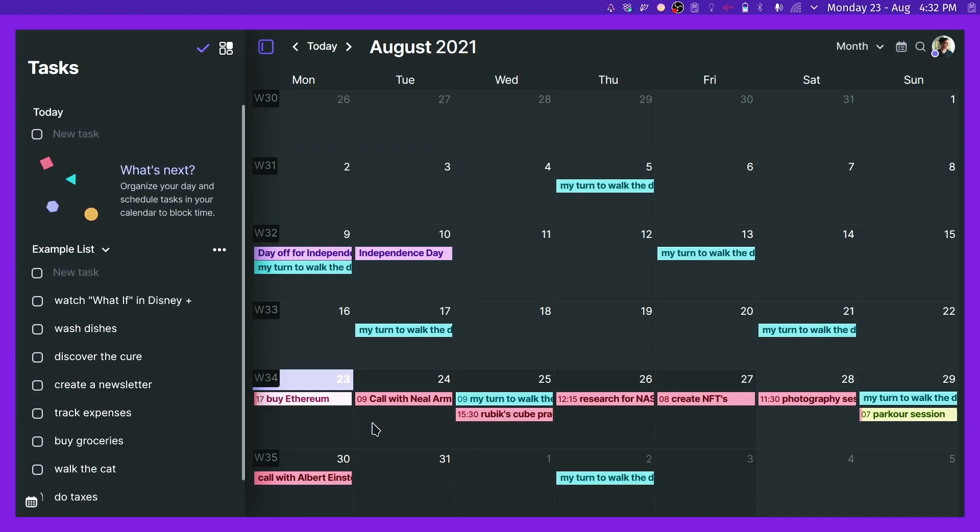Hey there, what's up? Santi here. Today we're going to be talking about Morgan. Morgan is a calendar app, as you can see right there. And this kind of encompasses this idea that I have on using the right tool for the right job.